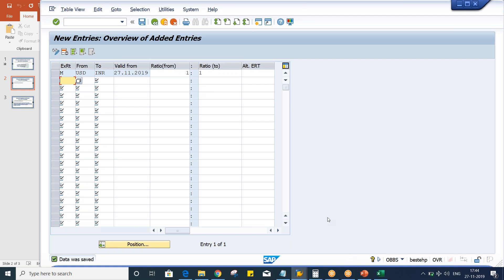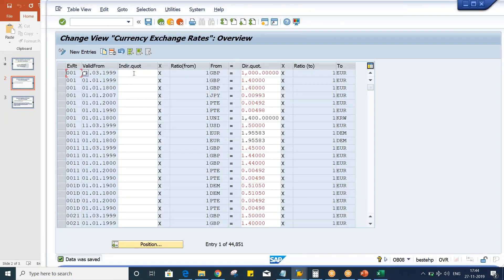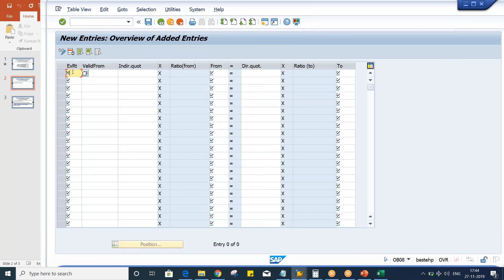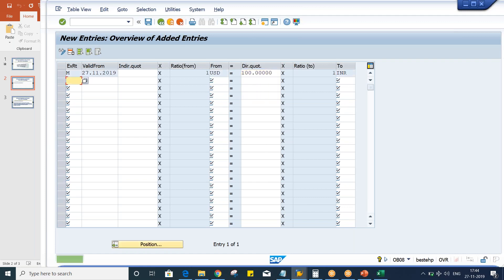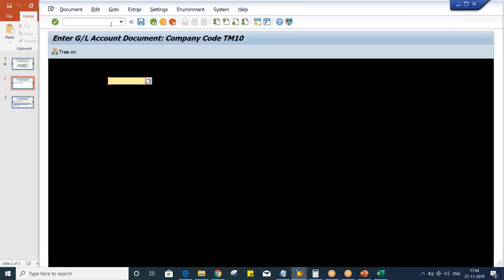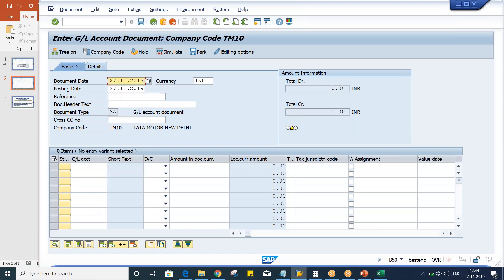Once we give this translation ratio, then we are going to specify the rate. Click on entry and give a validity of the 27th itself. So USD versus INR: 1 USD equals to, let's suppose, 100 INR. Save it. Based on that, if you post a transaction on the current date, give a GL account, any debit or credit, for only 1 USD. Now just post it.